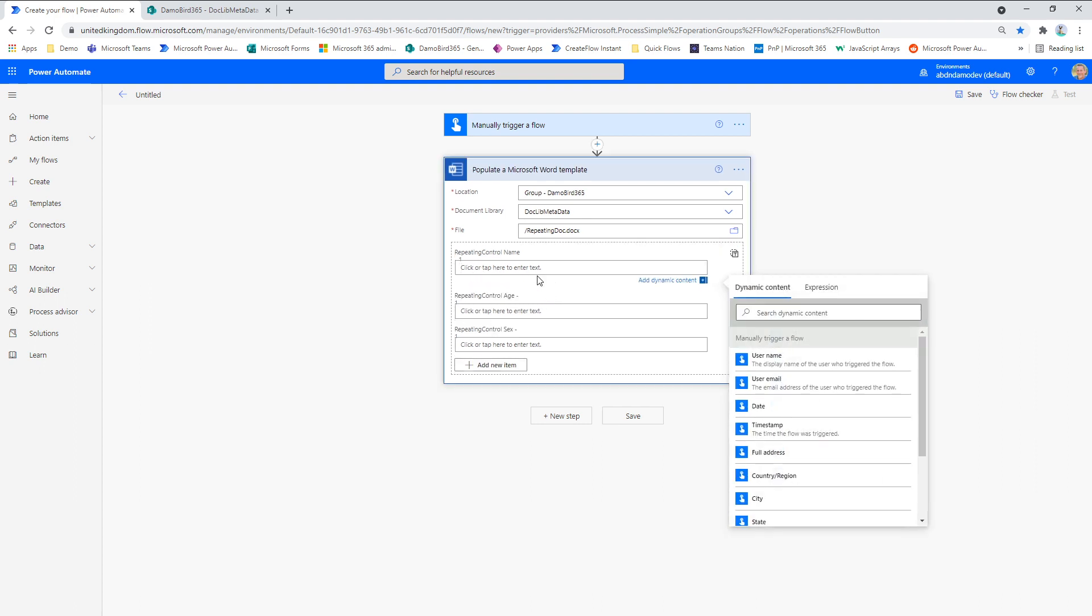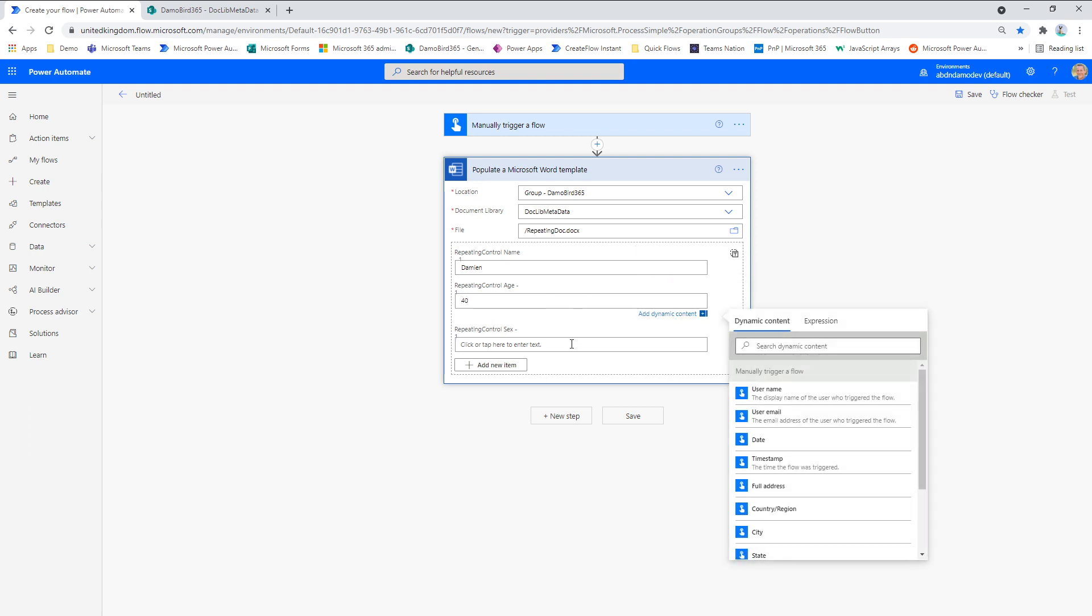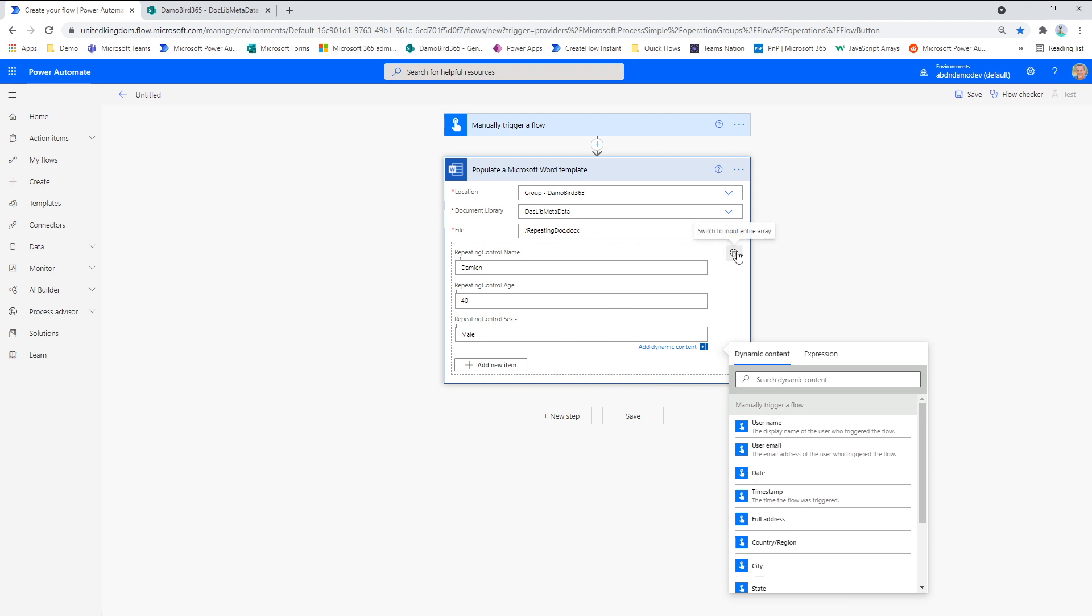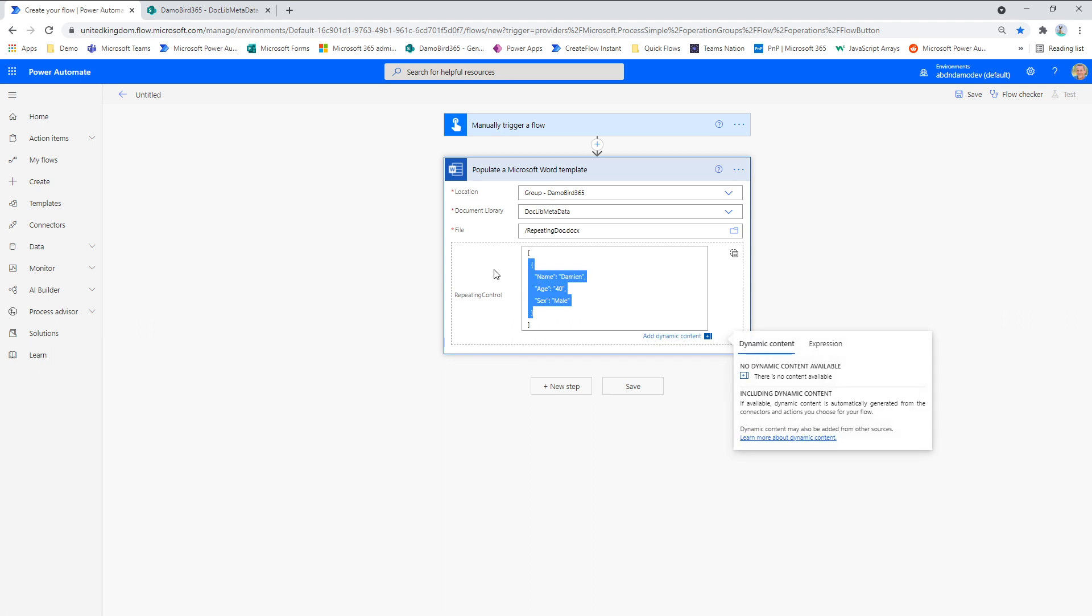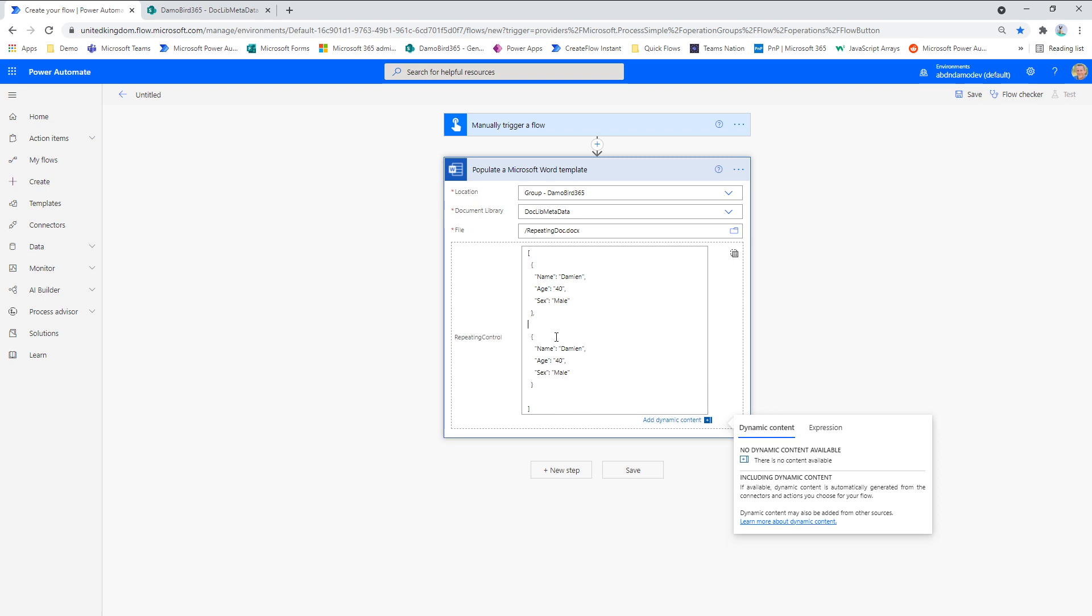So you can see here, I can insert things like the name, the age and the sex. But if I want to just do a quick example, what we can do is we can go into text mode here. And you can actually see that it's inserted an array with an object. So if I copy that first object, put a comma, paste the next object.